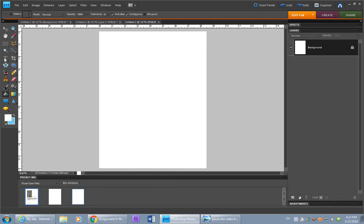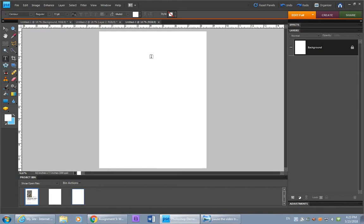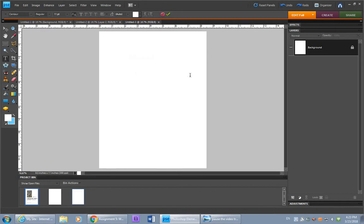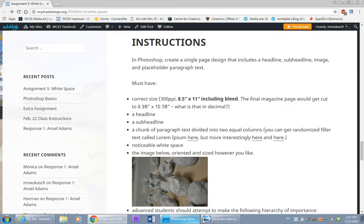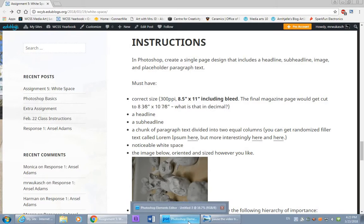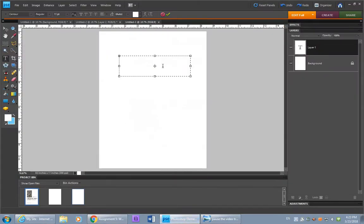You need to create a headline, a sub-headline, and some paragraph text. Two columns of it, actually. So use the text tool. Drag out a box for yourself. You can type what you'll think you'll want for the headline that would go along with this image. So you might say something like clay.